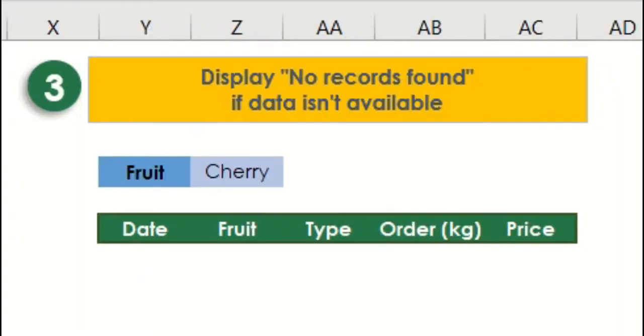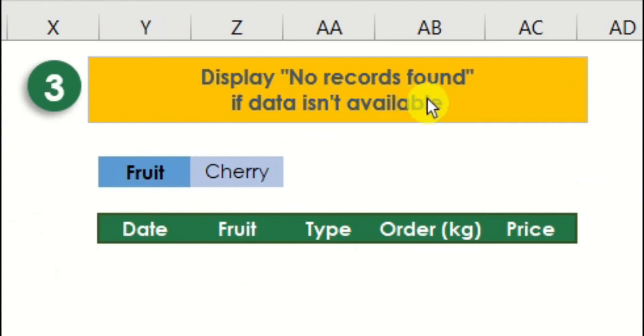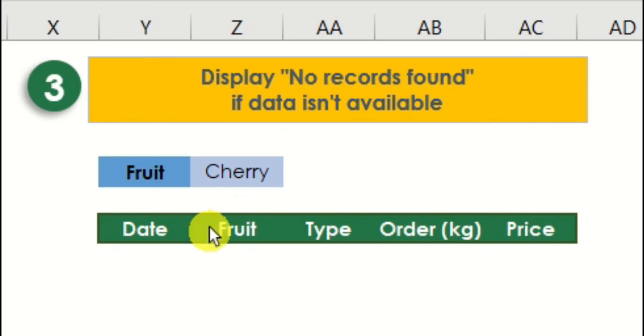In our next example, we want to return a specific value if no records have been found. But before we apply that, let's just try to enter a regular formula and see what will be the value if no records on it.